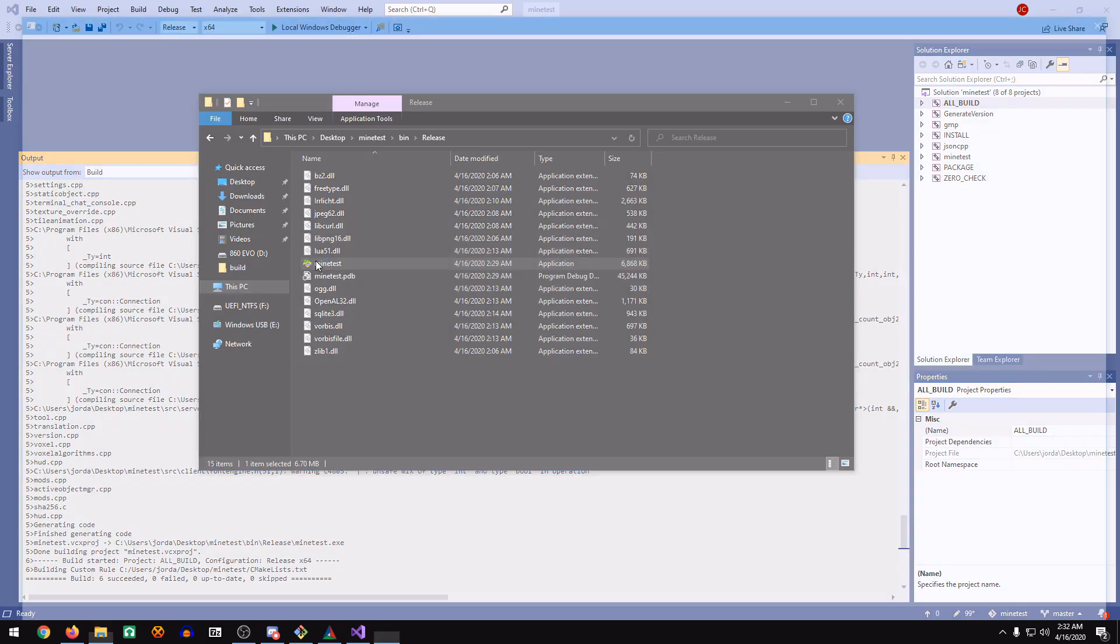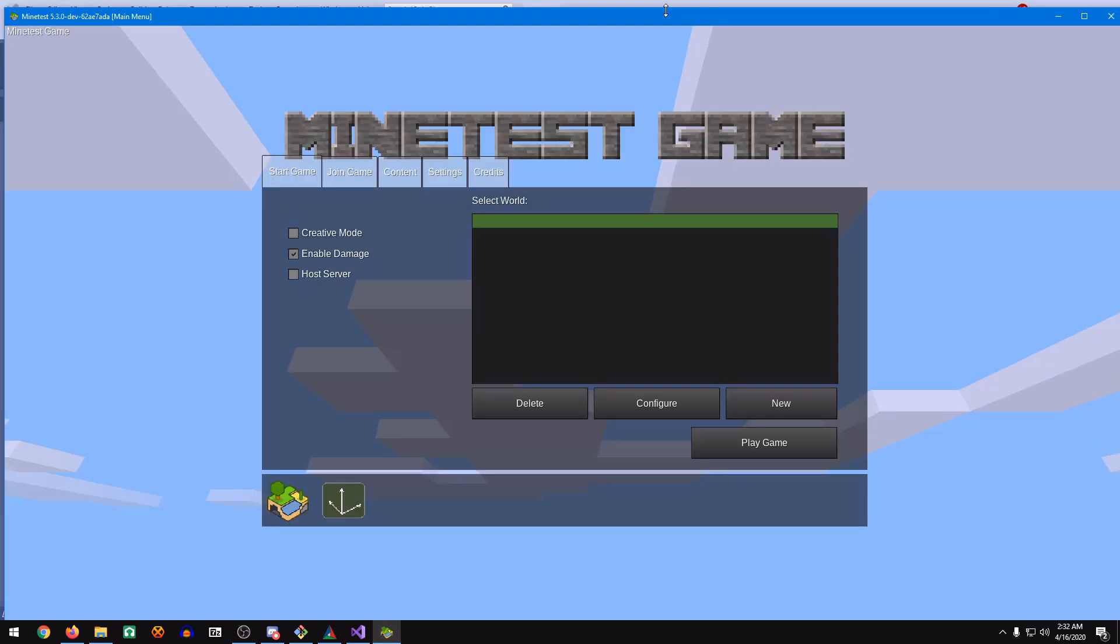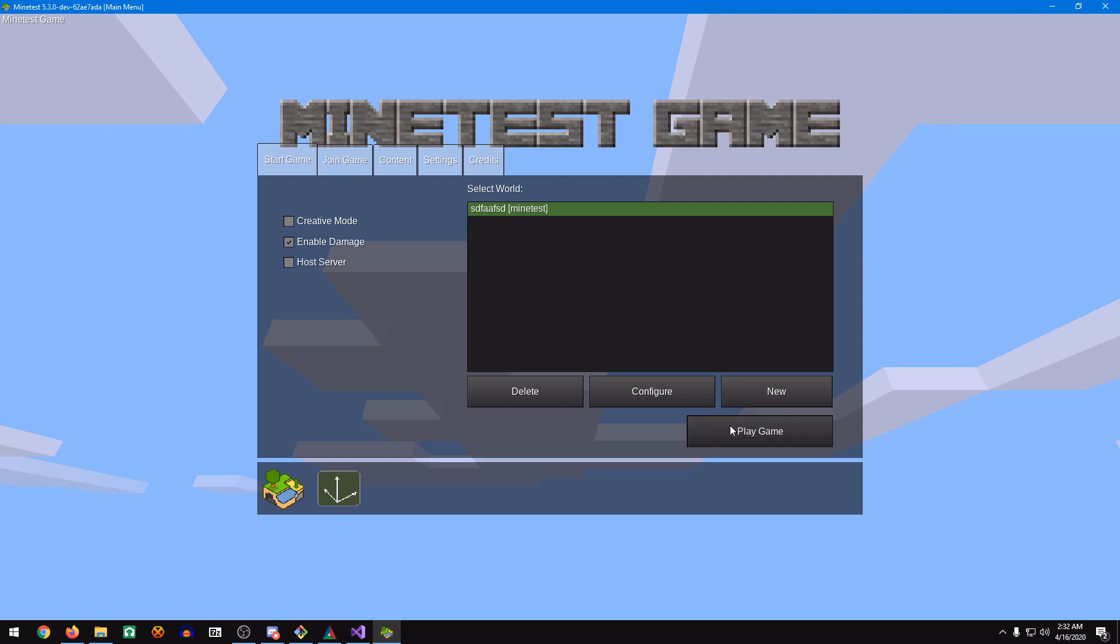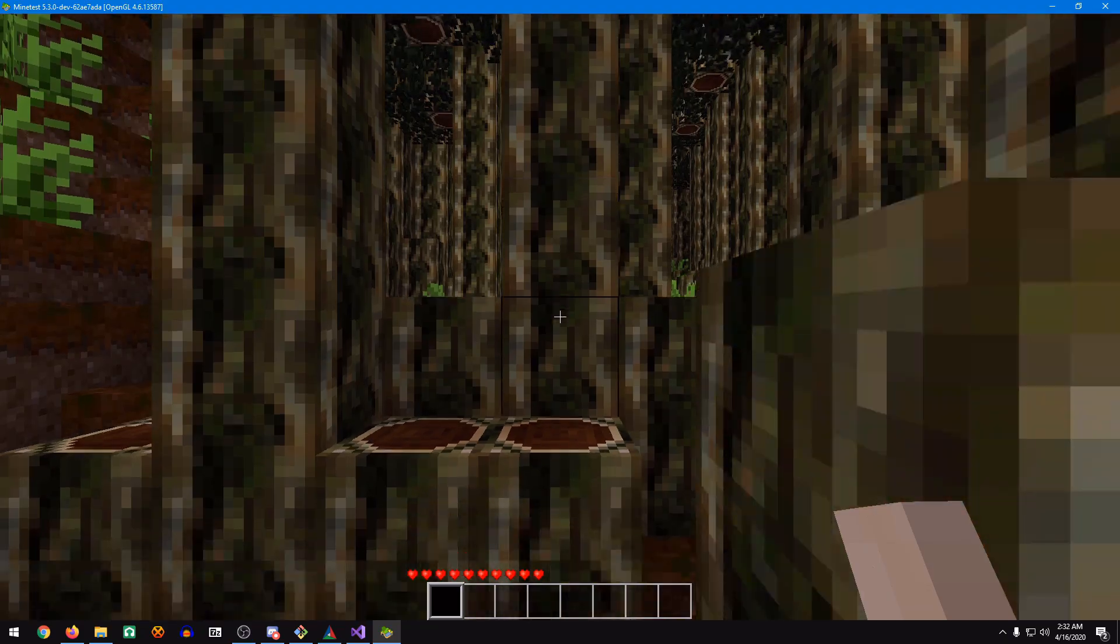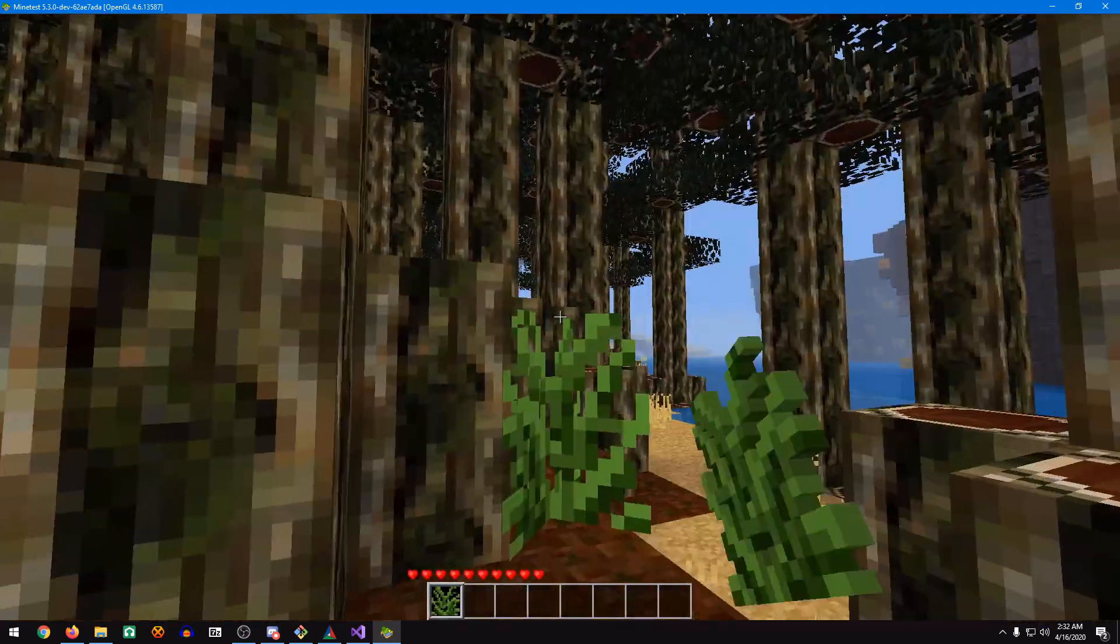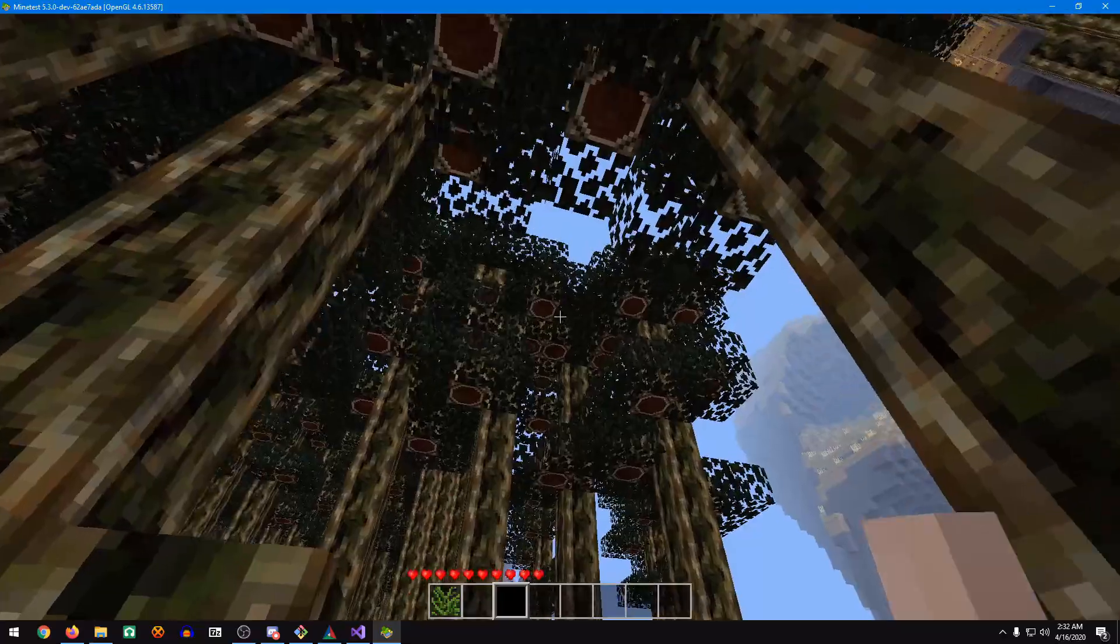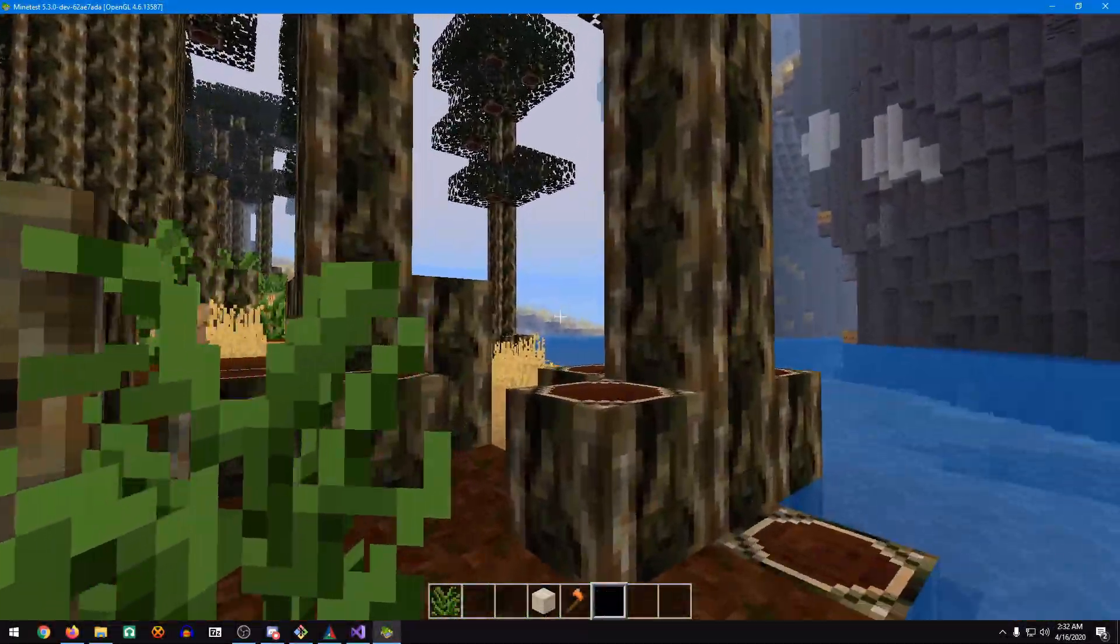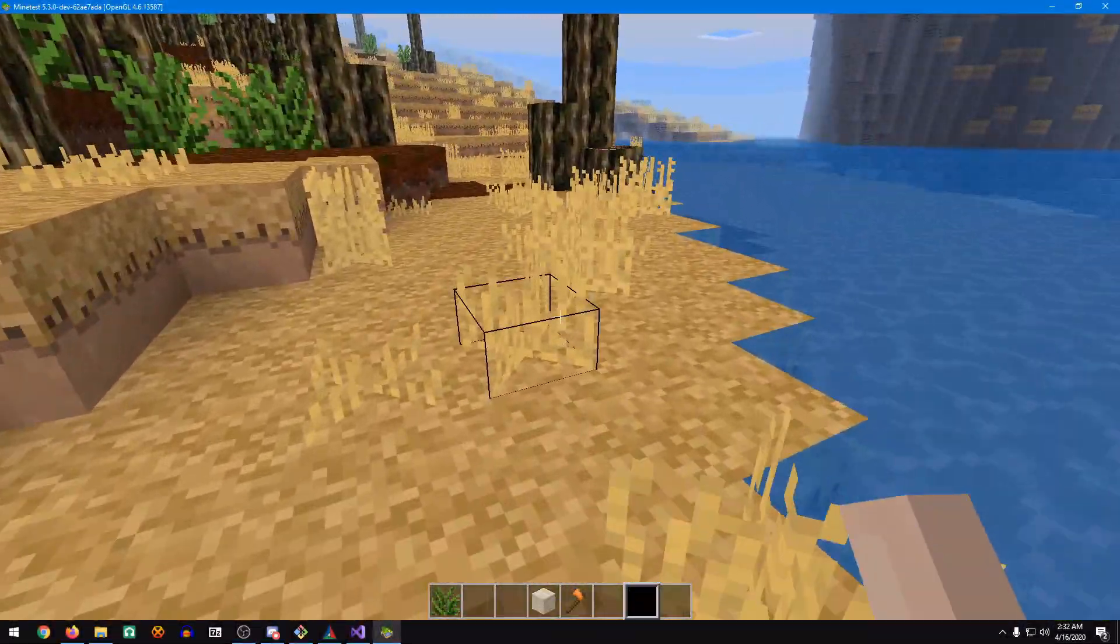There we go. Now if we run it again, now we have Minetest Game. And we can try it out. And it looks like everything is working perfectly fine.